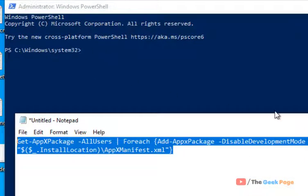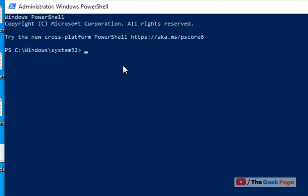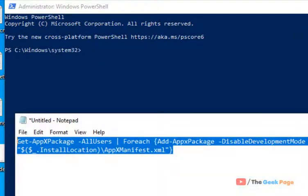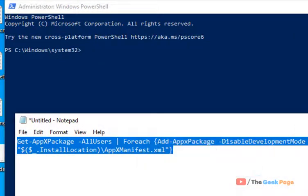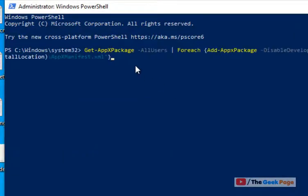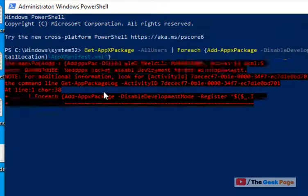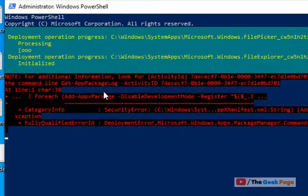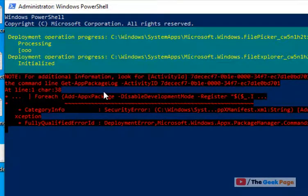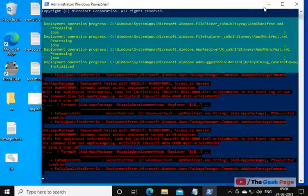Then hit enter and let it complete fully. I have pasted this code in the description of the video given below, you can directly copy that code from there. Hit enter and let it get executed fully. After that try again and your problem will be fixed.